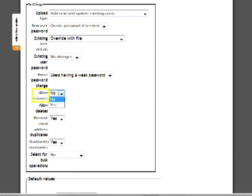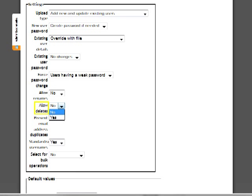The Allow Rename setting allows you to add a field called Old Name to the spreadsheet. If the Old Name field contains an existing username, then Moodle will change the student's username to match the name listed under username. The Allow Delete setting allows you to add a field called Delete to the spreadsheet. The system will remove anyone with a value of 1 in the Delete column. The user will be removed from the portal entirely.